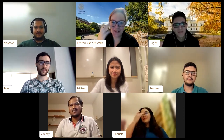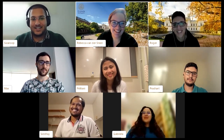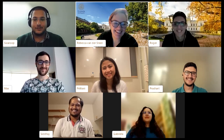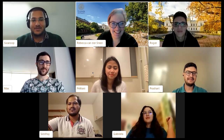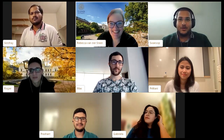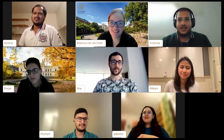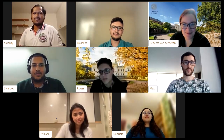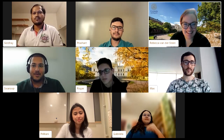Swaroop admits he doesn't do much outside studies — the weather is a bit too cold for him coming from a tropical country, so he prefers cooking at home and playing video games when he has free time. His program is quite intensive. He does love to travel though, visiting quieter spots in and around Sweden like reserve forests and museums. He finds Sweden offers many options for people like him.